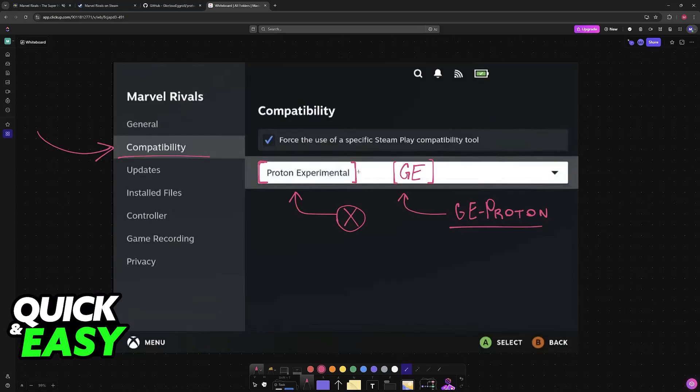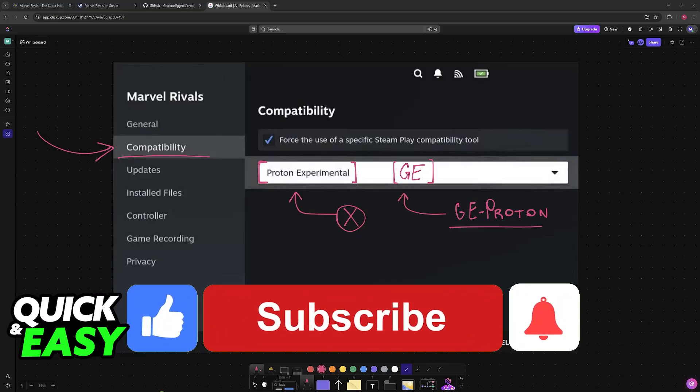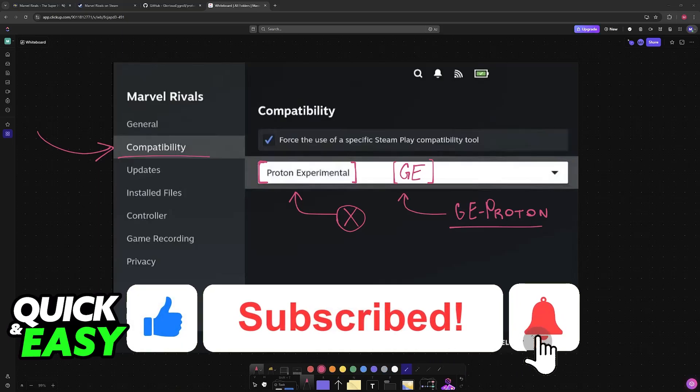I hope I was able to help you on how to play Marvel Rivals on Steam Deck. If this video helped you, please be sure to leave a like and subscribe for more very easy tips. Thank you for watching.